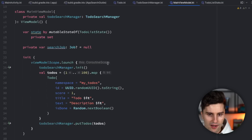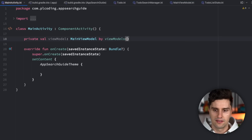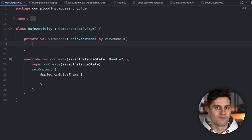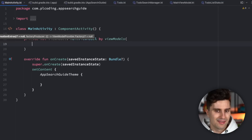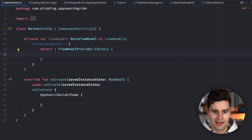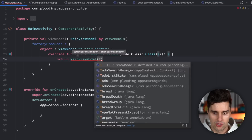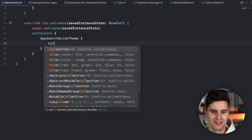The last thing missing is our UI. In MainActivity, we create a MainViewModel reference using by viewModels(). Since we're not using a dependency injection library, we also provide a factory producer — an object of type ViewModelProvider.Factory overriding the create function — which returns a MainViewModel instance constructed with a TodoSearchManager passing our applicationContext.